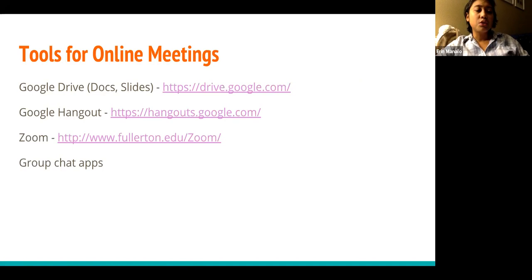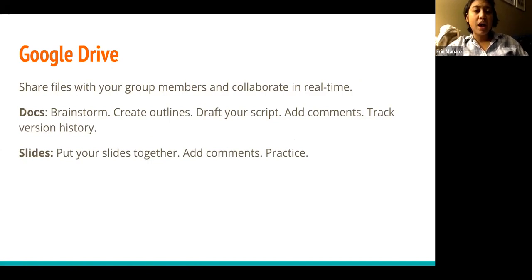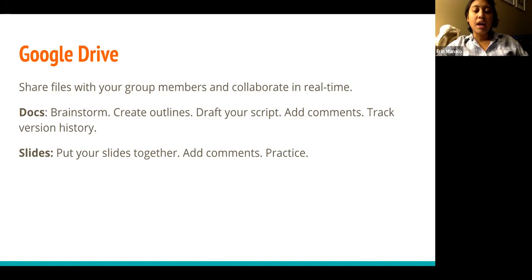You can use Google Drive, Google Hangout, Zoom, or group chat apps. Google Drive — hopefully you are familiar with this. As a Cal State Fullerton student you have a Google account, and Google Drive allows you to share files with group members and collaborate in real time. You can use Docs to brainstorm, create outlines, draft your script, add comments, or track version history.